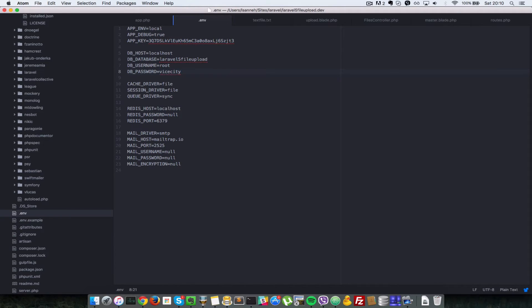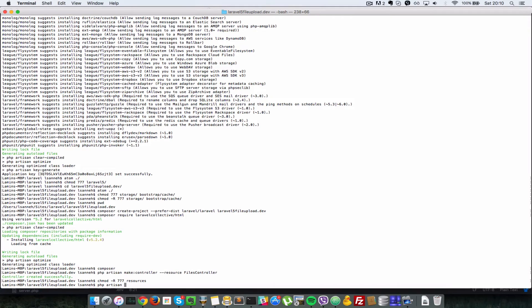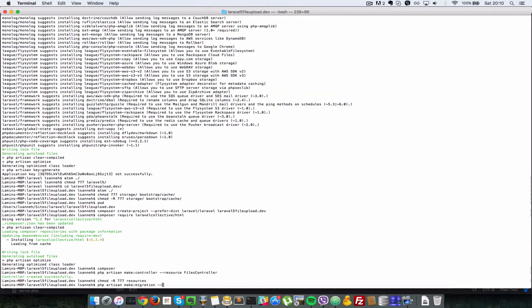Next, I'm going to create a migration file for that table, for that database, so that we can have a table that we're going to store our files in. I'll say php artisan make migration.